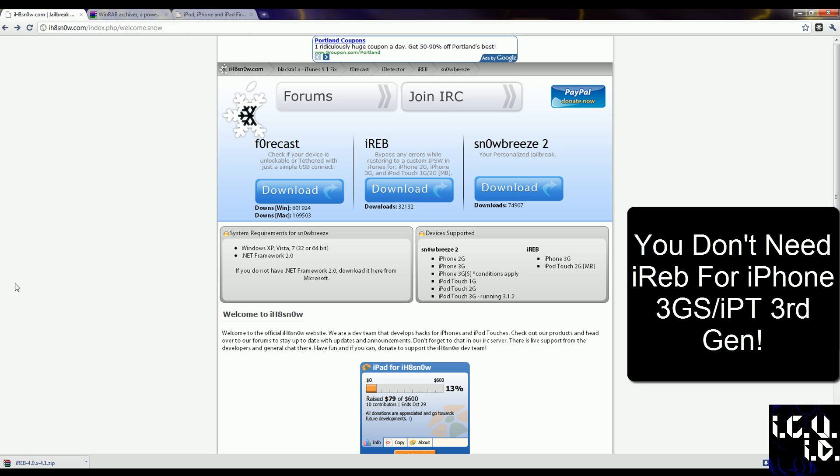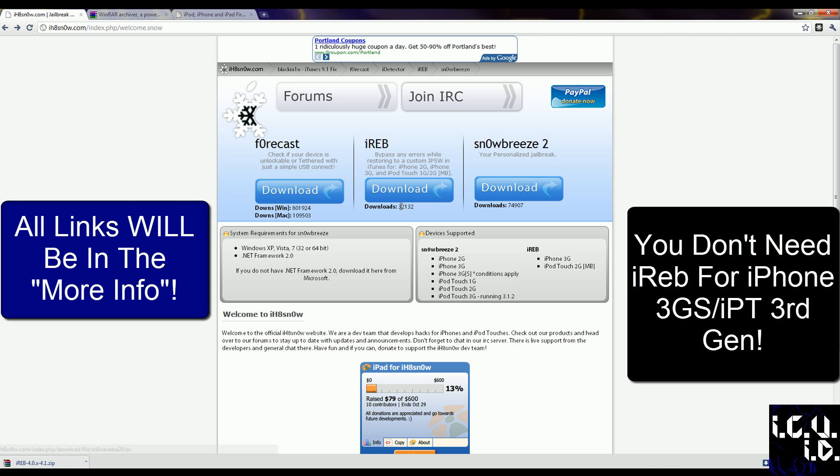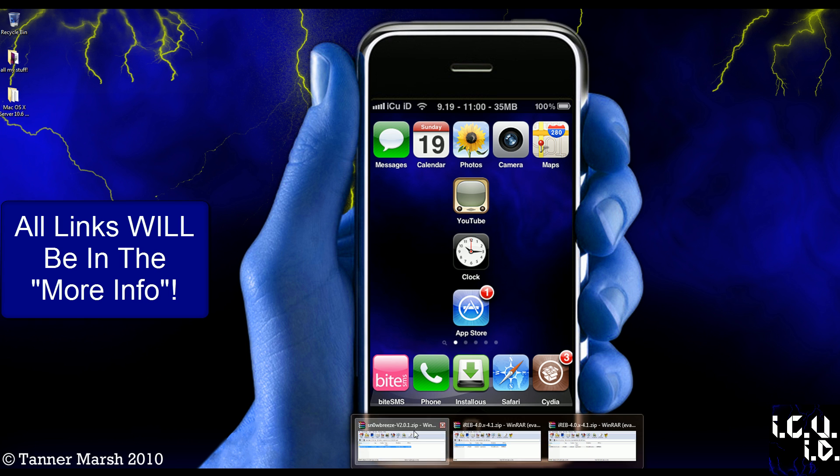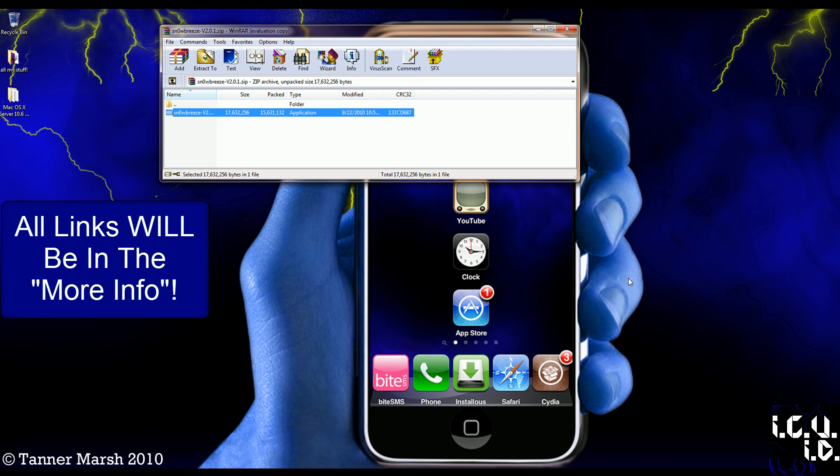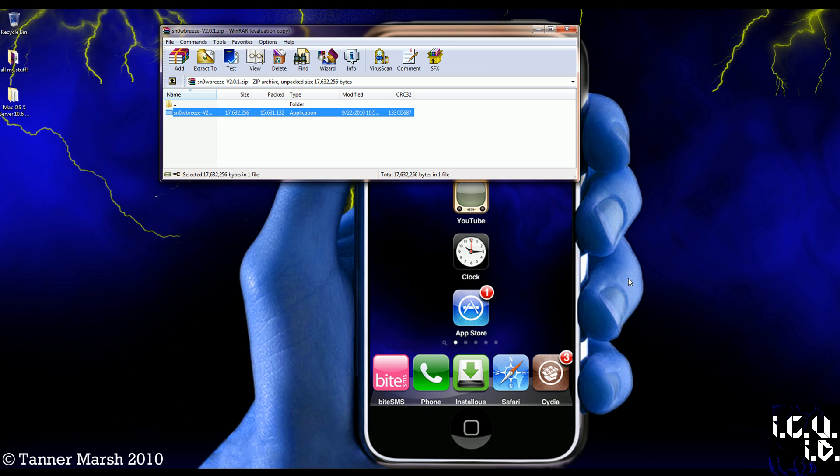Then what you're going to do is come to iHateSnow's website here, and you're going to download both SnowBreeze 2 and iRev. Once you have that done, you're going to open up SnowBreeze 2 first, and you'll get this.